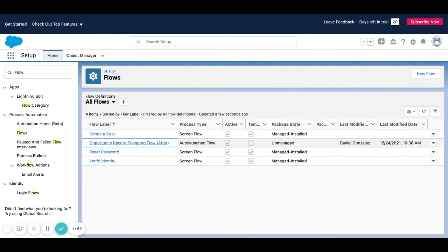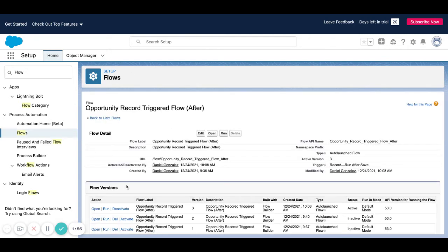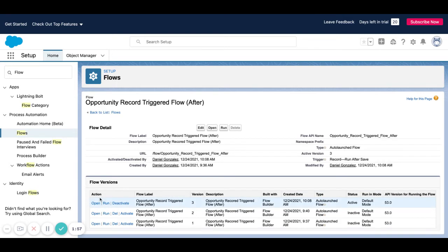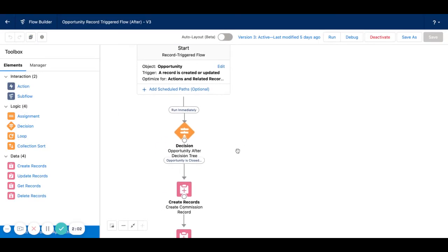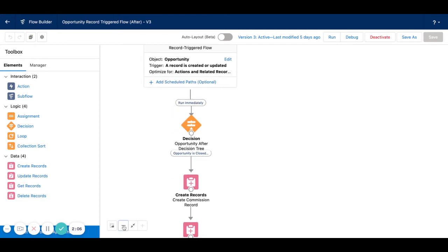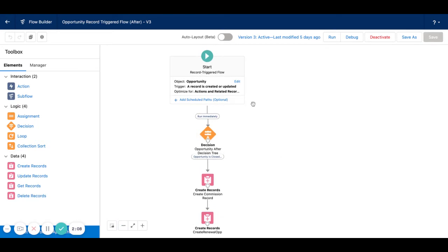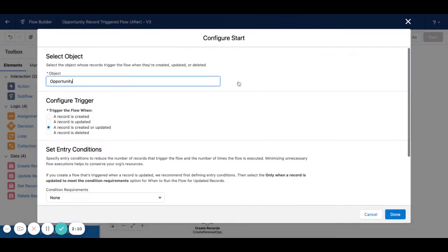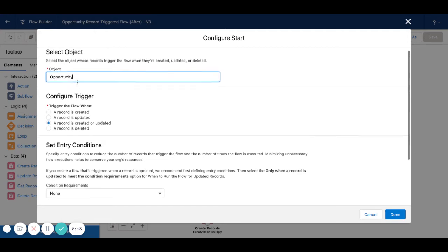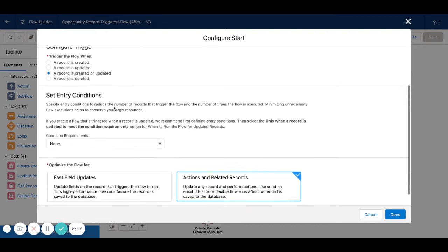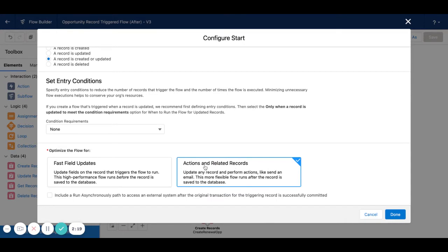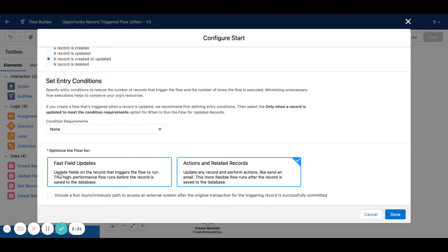Now, if I go in here and just open this latest version, you can see that I'm also using another function on this flow. If I come in here, I've just said the object for this flow is the opportunity. I want to fire this when a record is created or updated. And then the action, what I want to do is optimize the flow for actions and related records. You can see here if you read the fast field updates, that's the before trigger. It says update fields in the record that triggers the flow to run. We want to create a new record, so this is a better option for us.